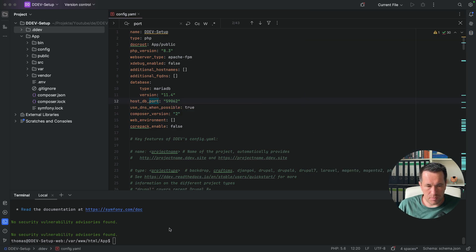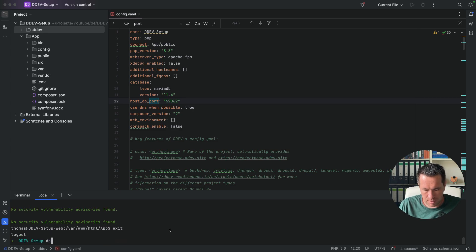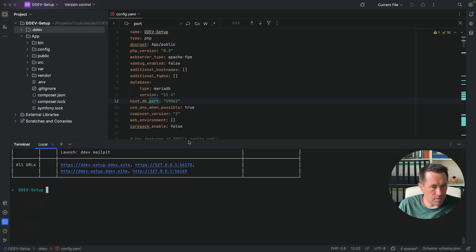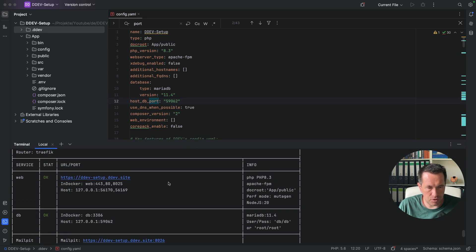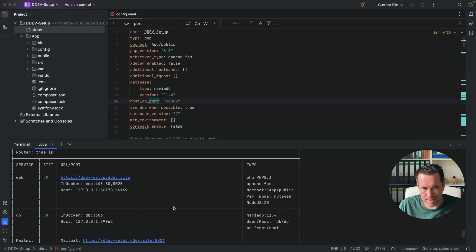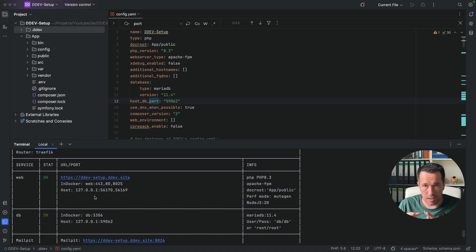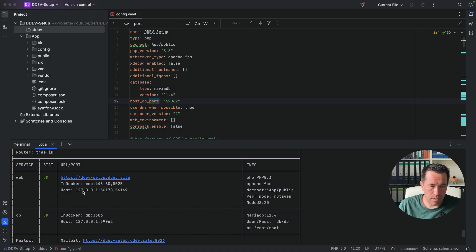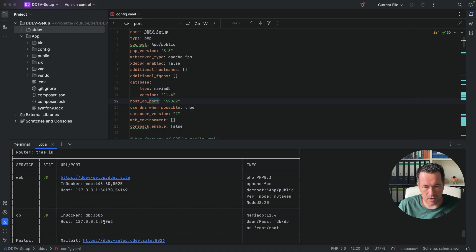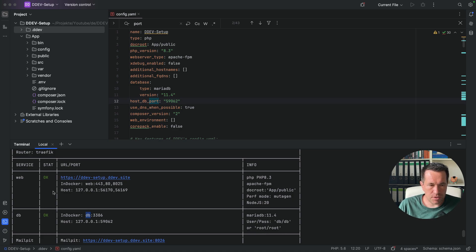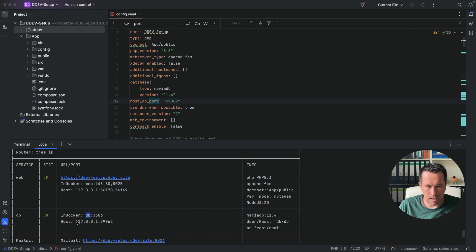And you have also the possibility with the DDEV describe command to show all the ports set and also to show the set options and the URL to the site. And also, you have here the information about the host settings. So the host settings are the perspective from your PC into the Docker container. So if we want to connect the DB, we have to take the localhost with this port shown before. And if we are on the Docker environment, we have to take the DB as the host name for this machine. So if the web server wants to connect with the DB, it has to take the DB host name instead of the localhost address here.